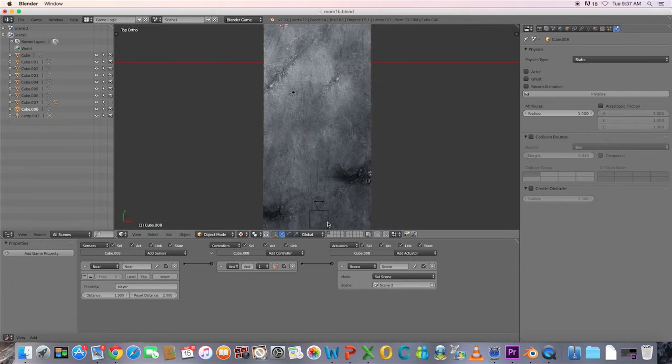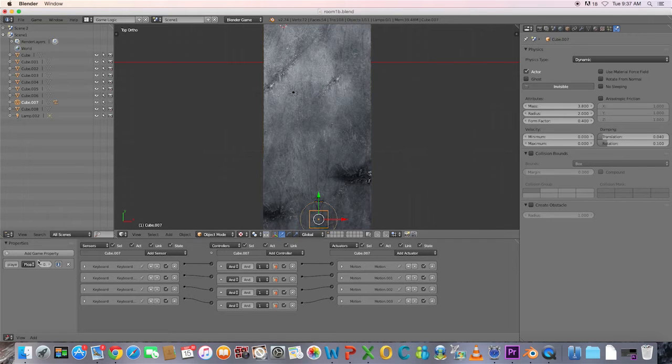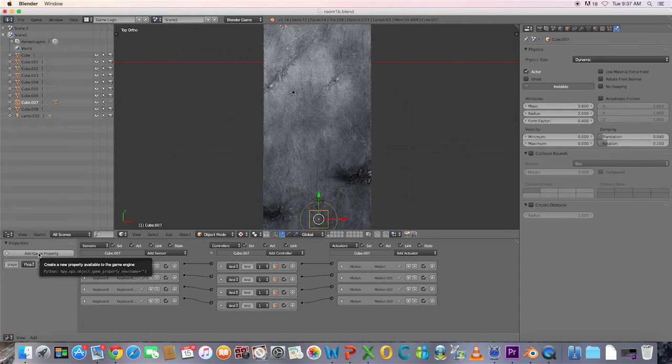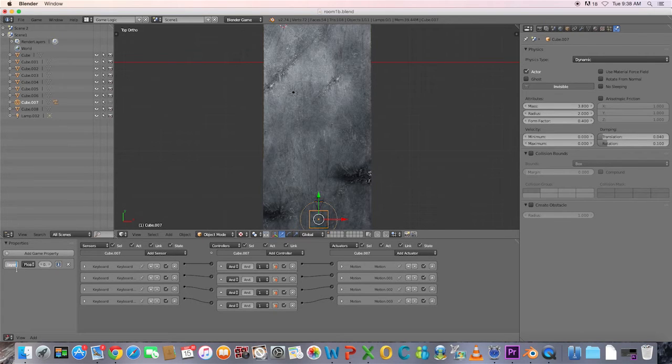Select the player cube. Choose Add Game Property and type Player. Remember this is case sensitive so it needs to be exactly the same as what you typed into the near actuator.